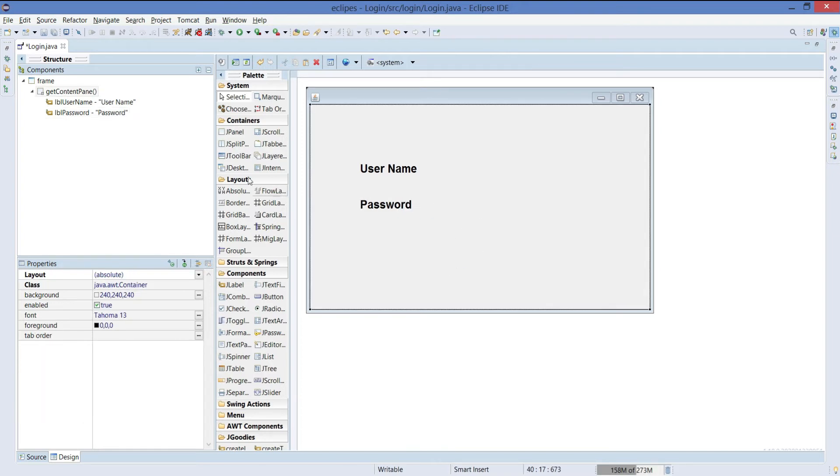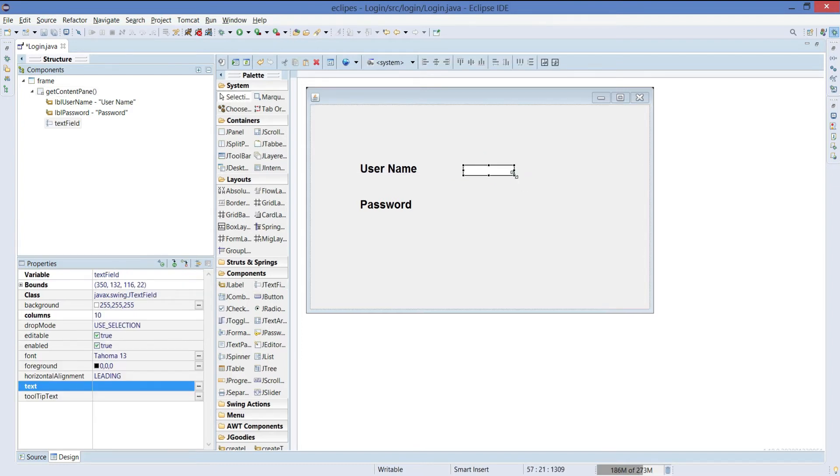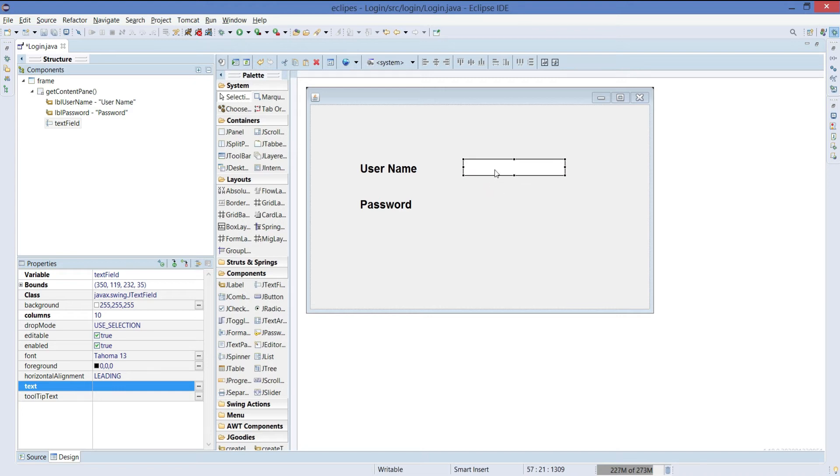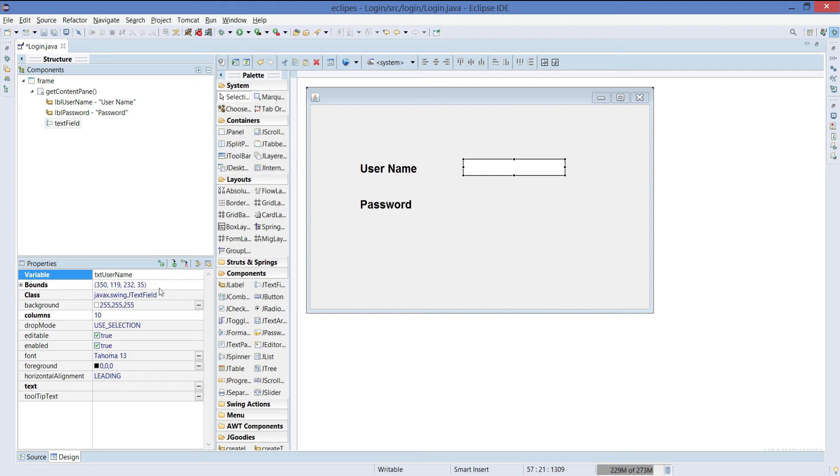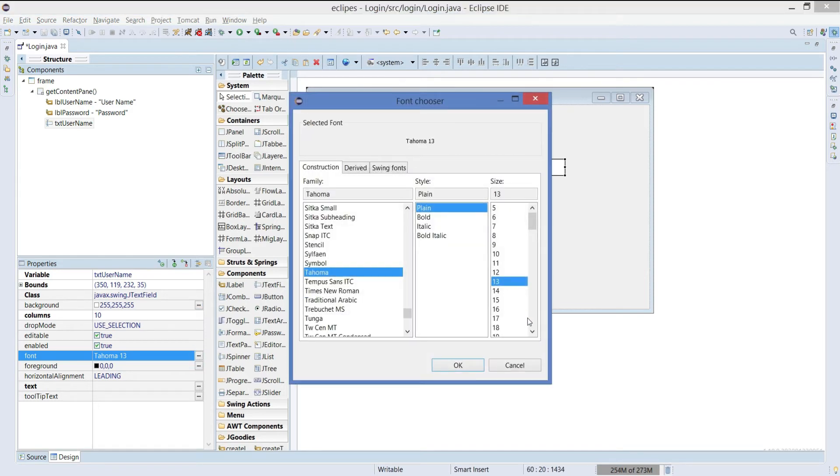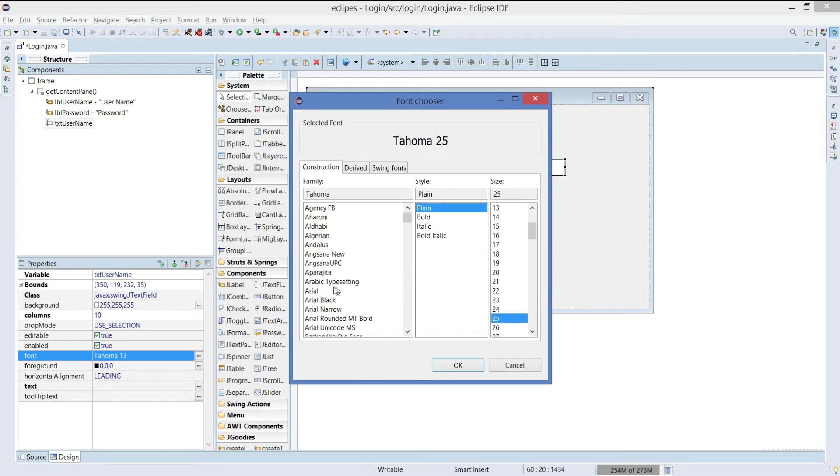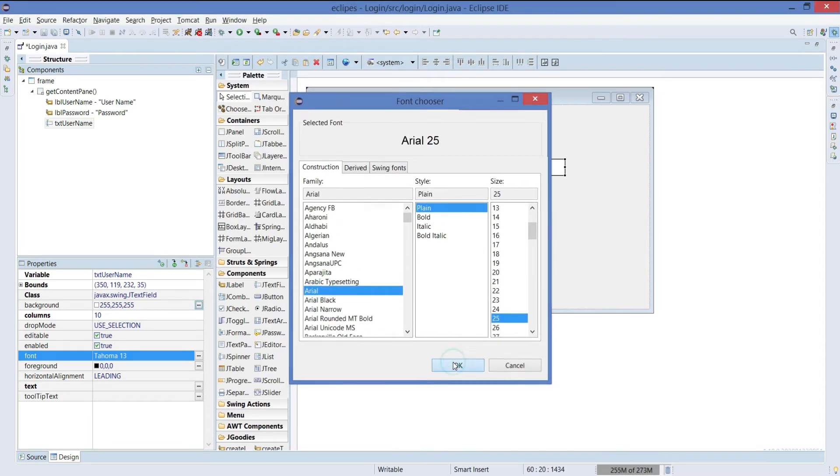Now we need text field. So we will take JTextField and place it right around here. Increase the size of it a bit. We can give the name as txtUserName and we can make the font equal to the label name. Let's make it 25 and keep it as Arial.